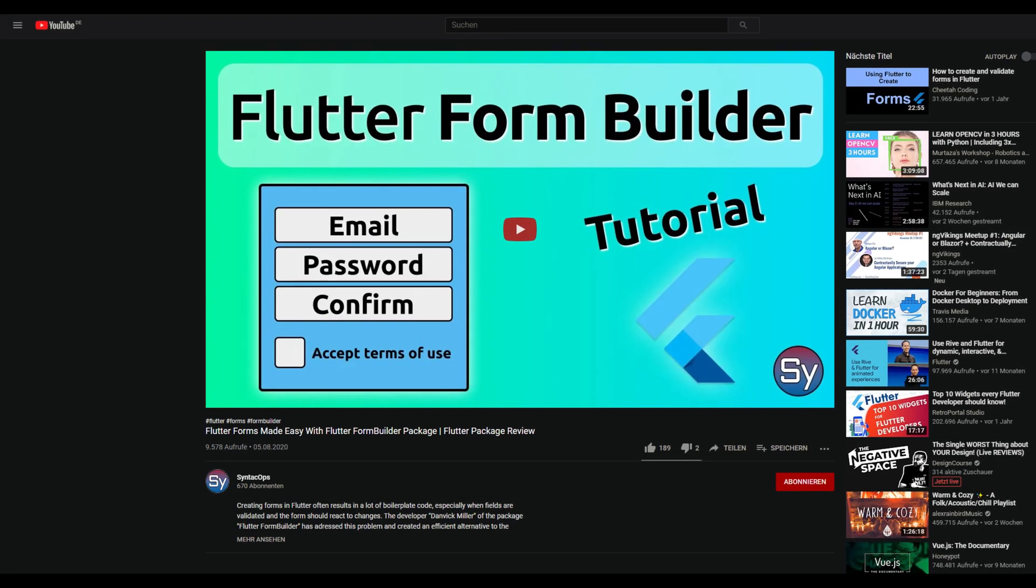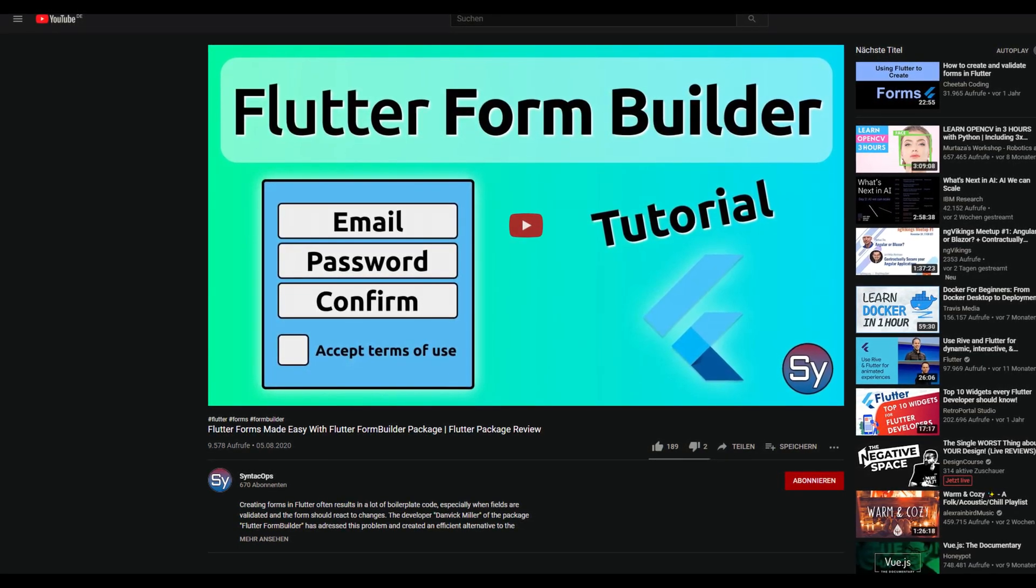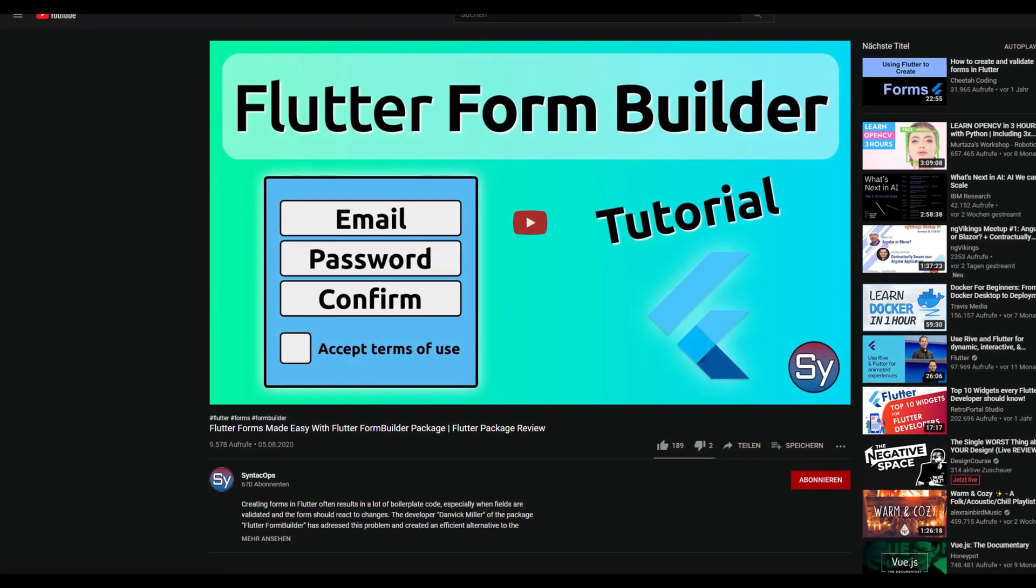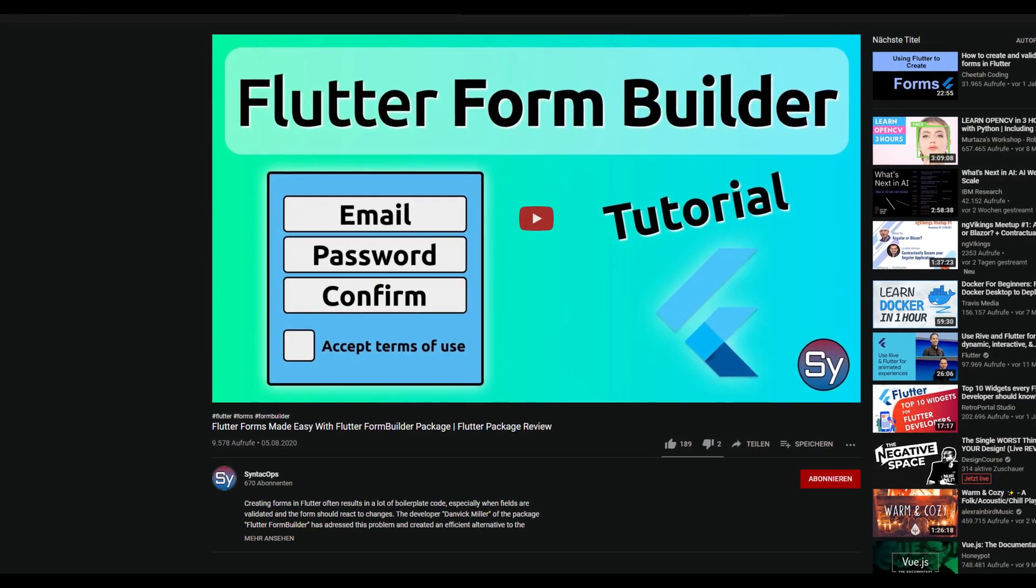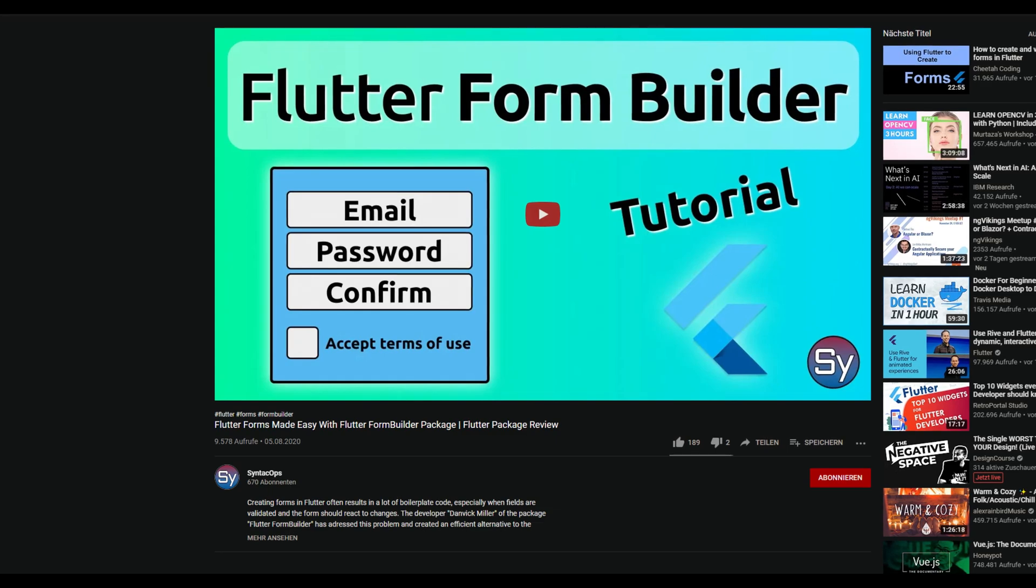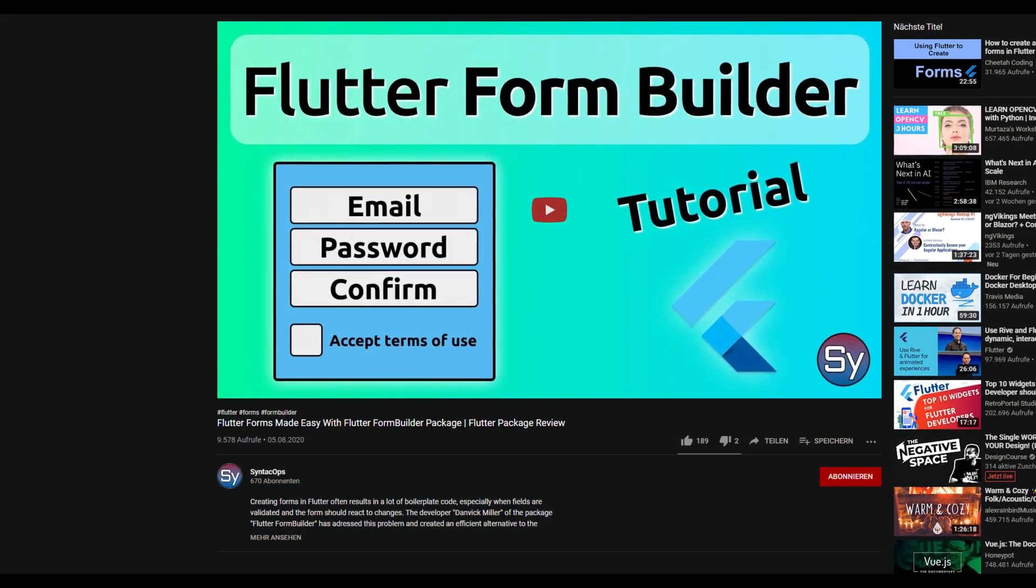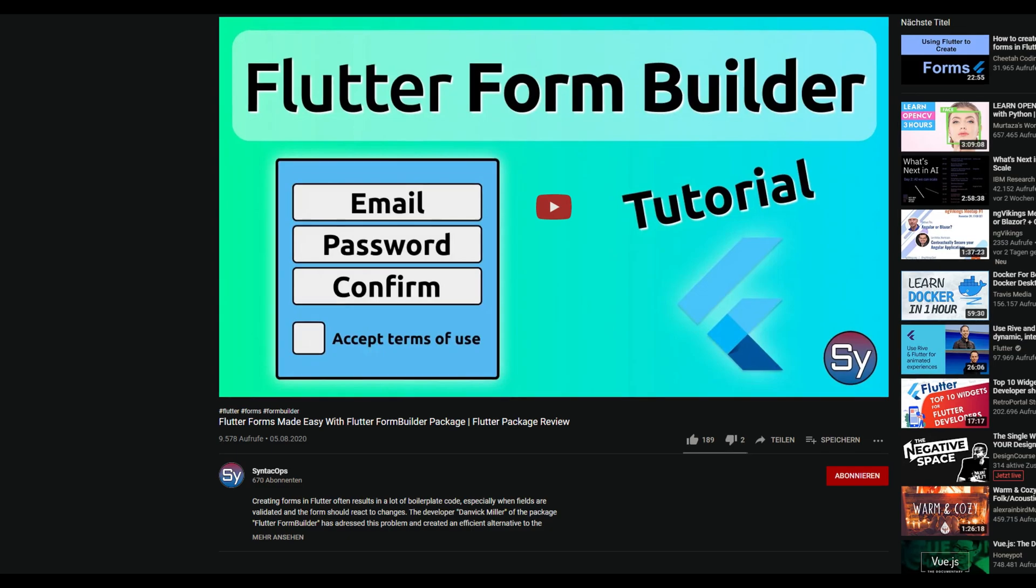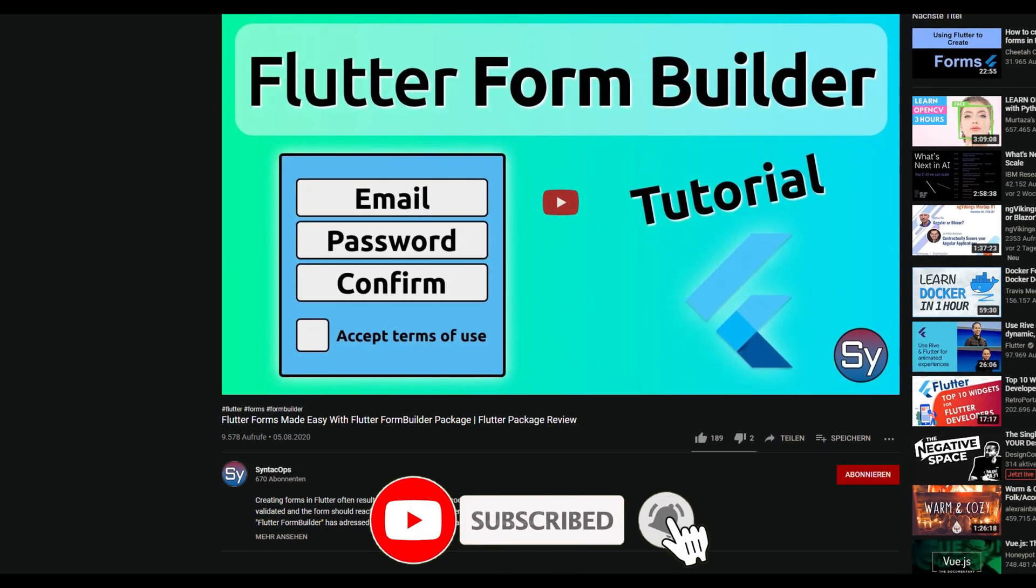In August I produced a video about the package Flutter Form Builder, which was in version 3. The package has been updated and a lot of things have changed. And recently the version 4 has been released. And I am already working on an updated video, which I will upload in the course of the next week. If you're interested, subscribe to the channel to be notified.